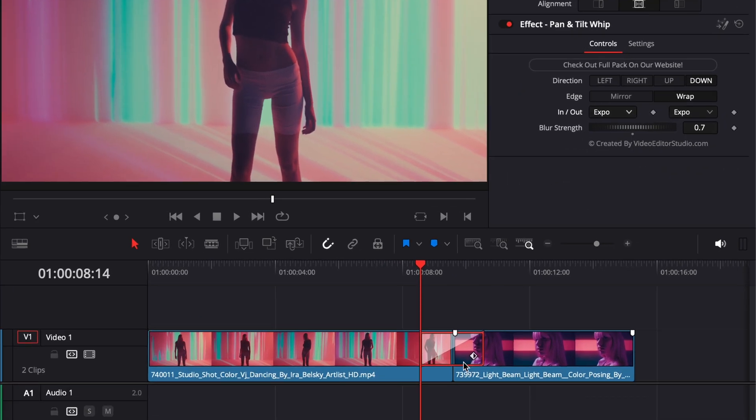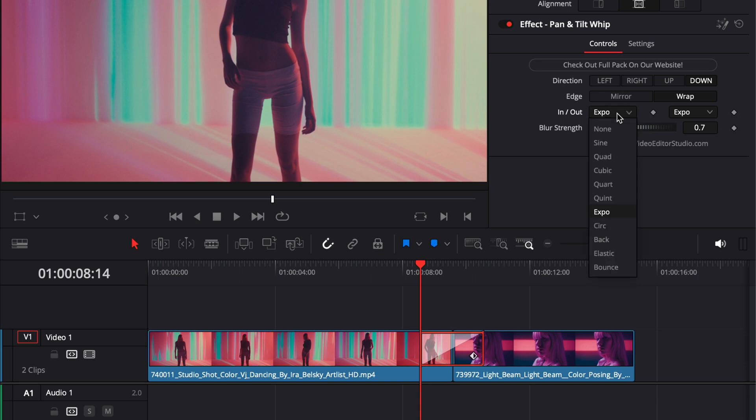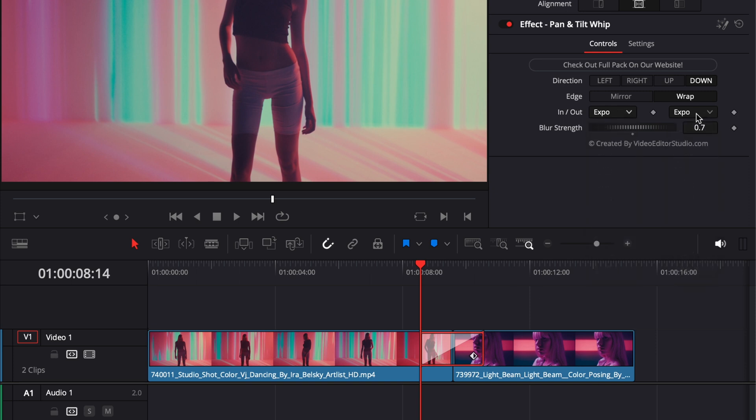So this will be the In and this will be the Out. So if you want to experiment with that, feel free to do so. But by default they are set to Expo for a good reason, because in my opinion that's the best looking one. And that's pretty much it.